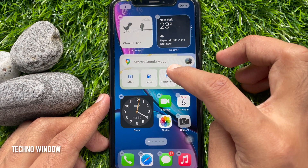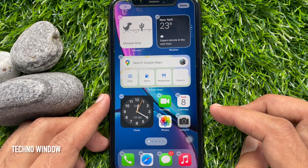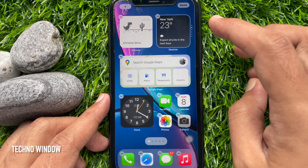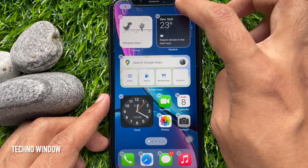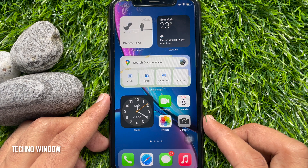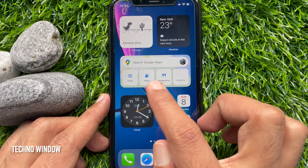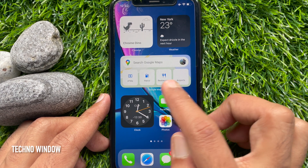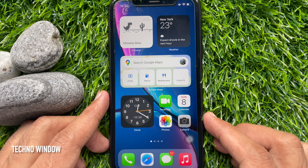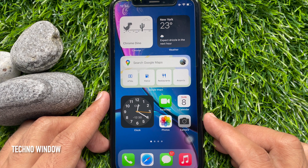You can move widgets. Tap done on the top right. Now you can use Google Maps from widgets. So these are the steps to use Google Maps widget on iPhone and iPad.